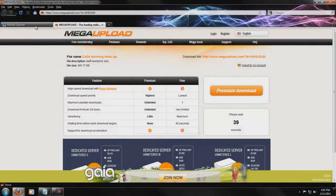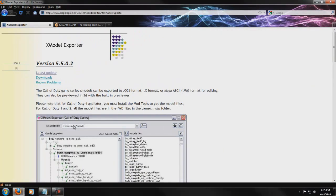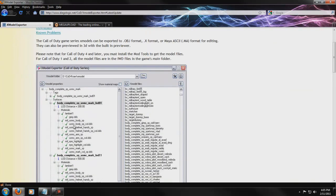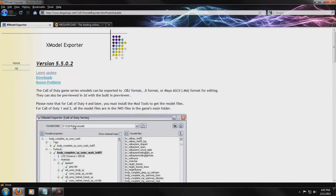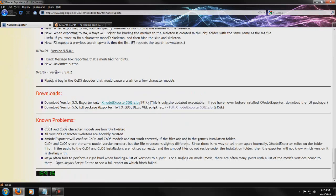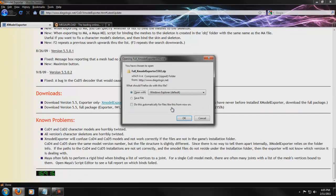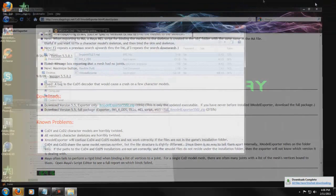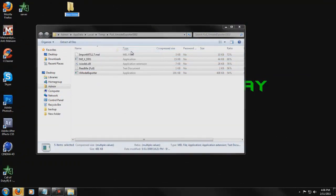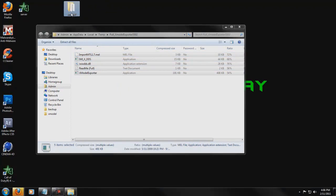While we're waiting, the next program we need is called Xmodel. This is going to bring all the models in so you can view and preview them, then export them to an object file so you can view them in Cinema 4D. When you get to the page, click Latest Update, then Full Xmodel Exporter, and click Open. When it opens, create a new folder on your desktop called Xmodel, then click and drag those files into it, and close the archive.